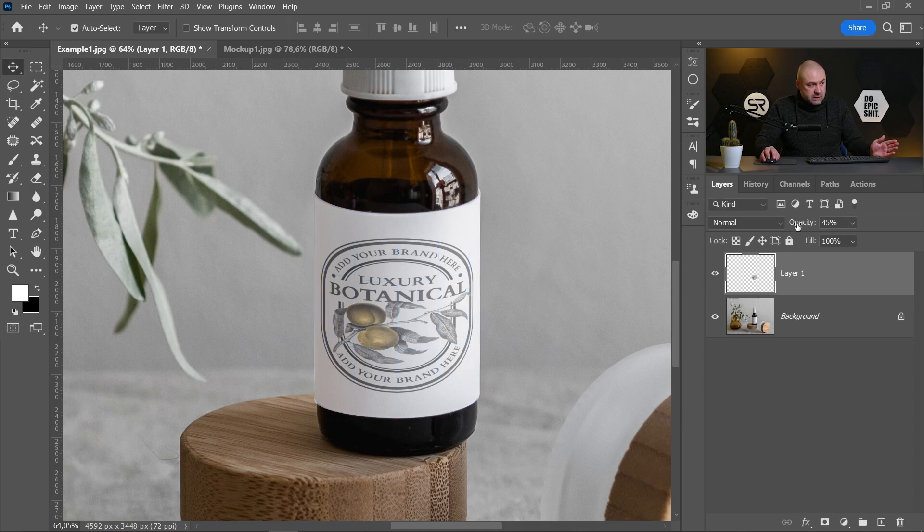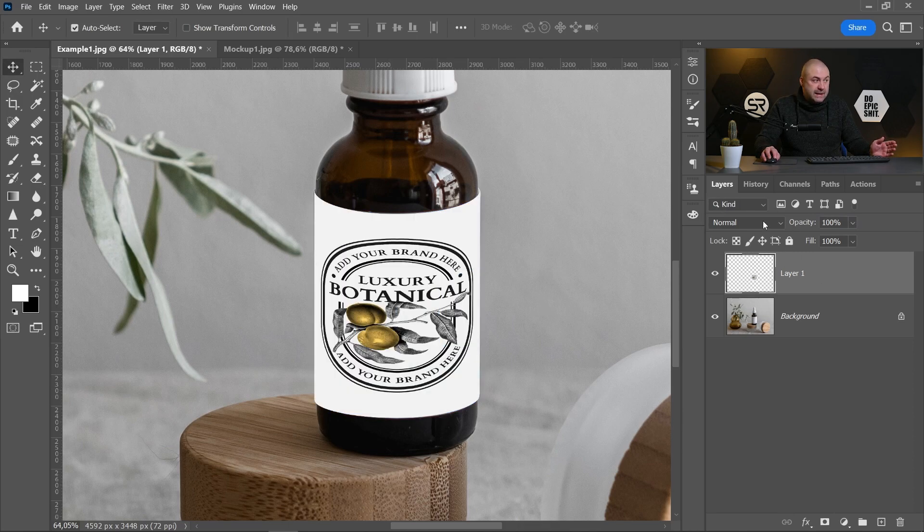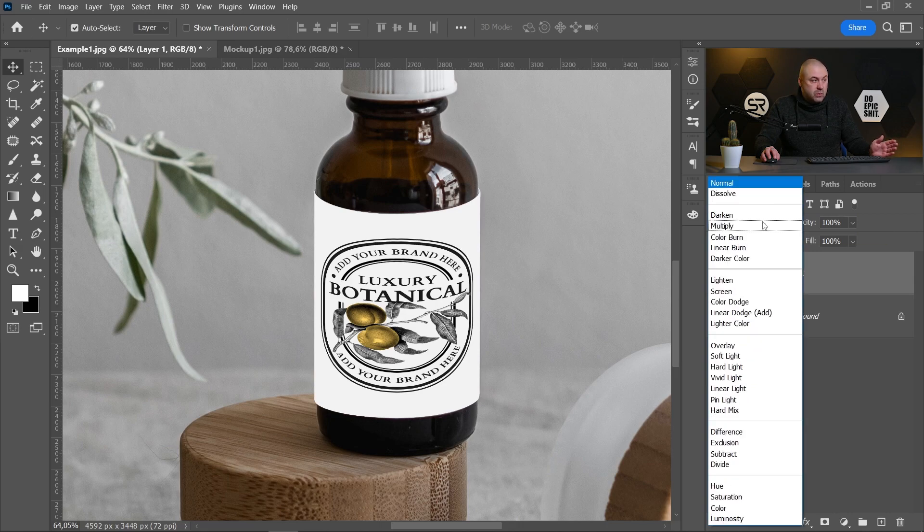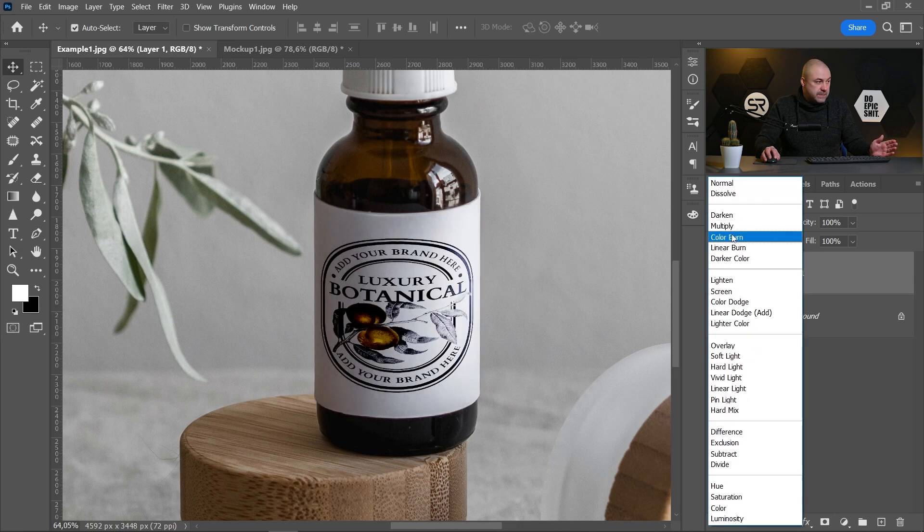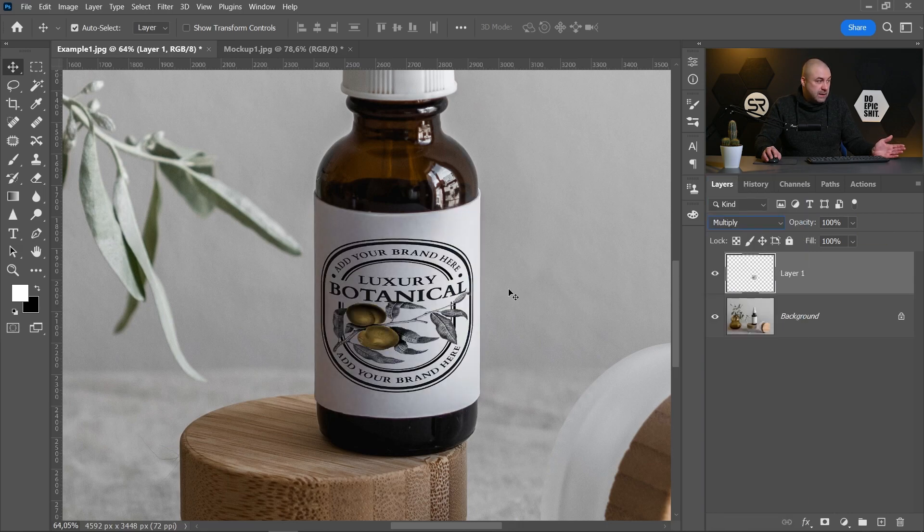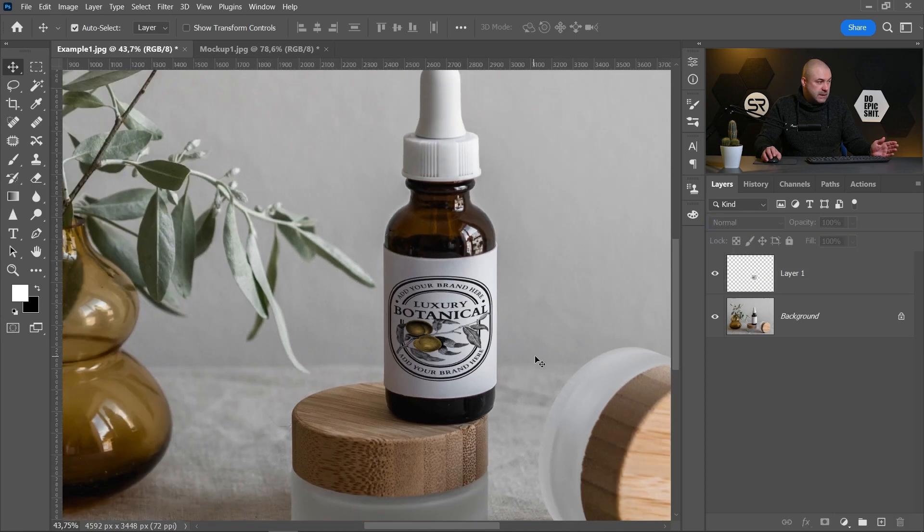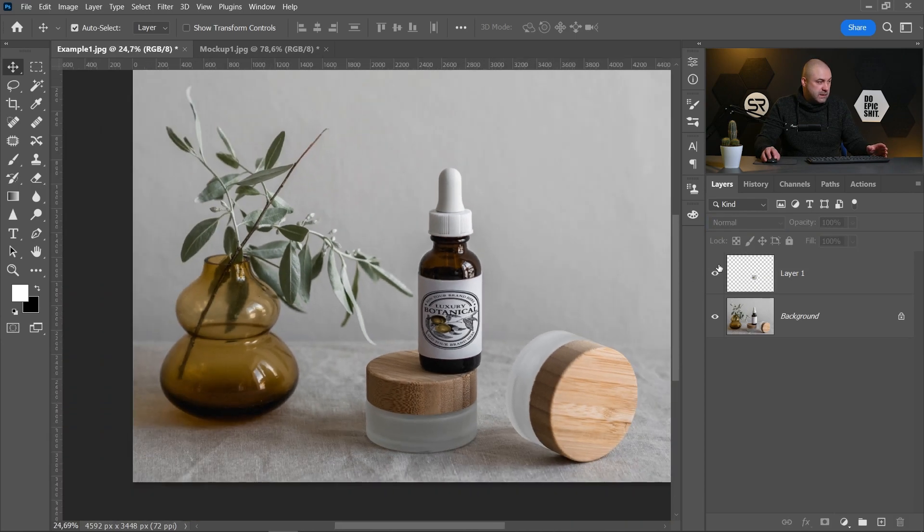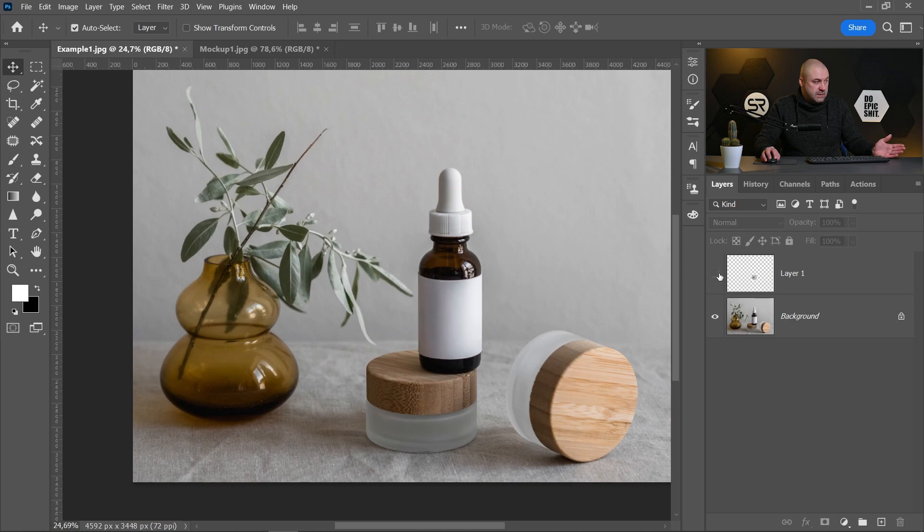Now, let's increase the opacity to 100 and the final step to change the blend mode to Multiply. And we are done. Let's see before and after. Very good.